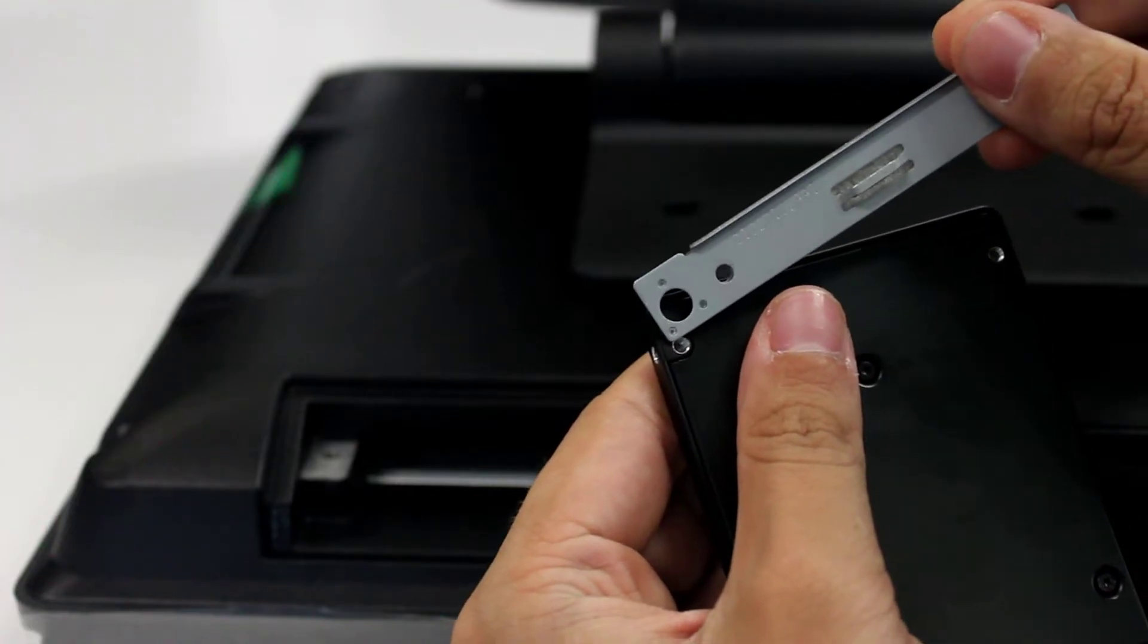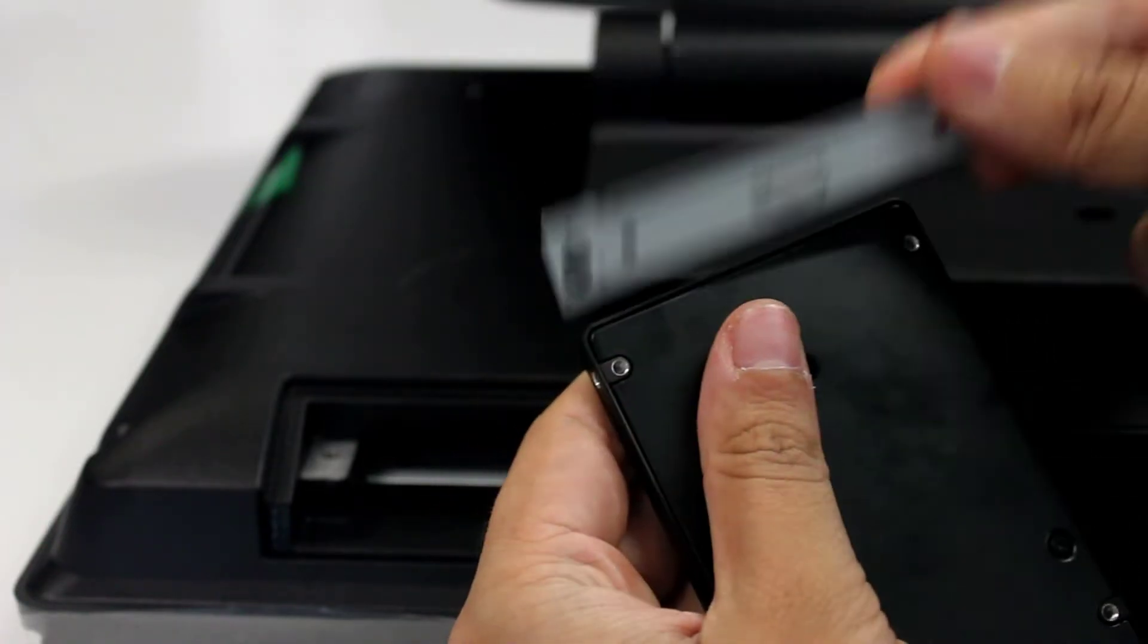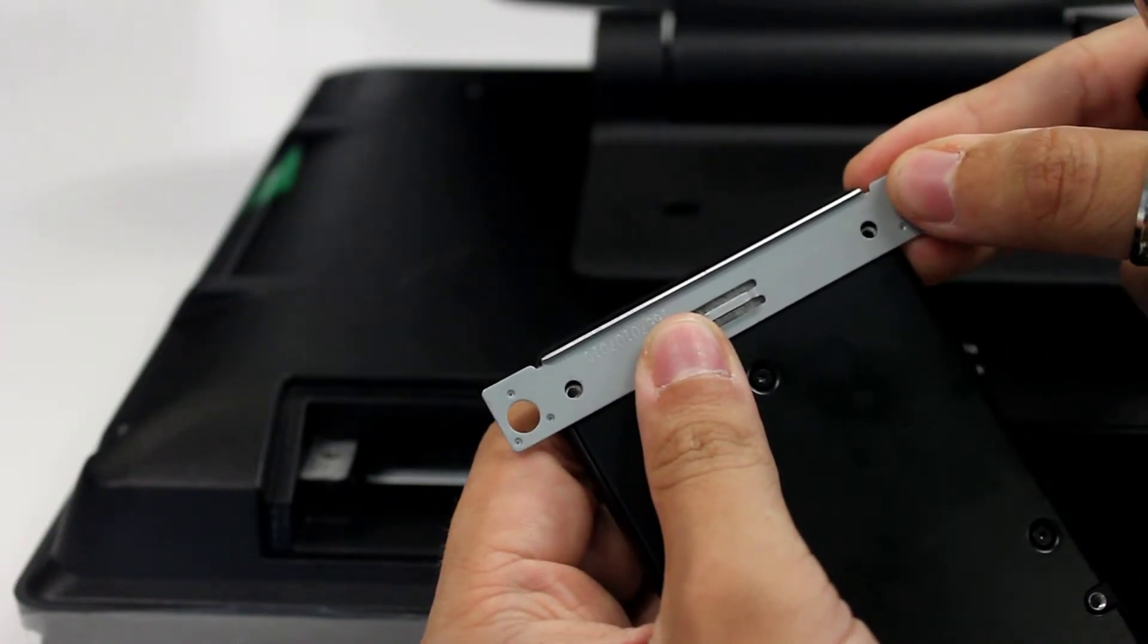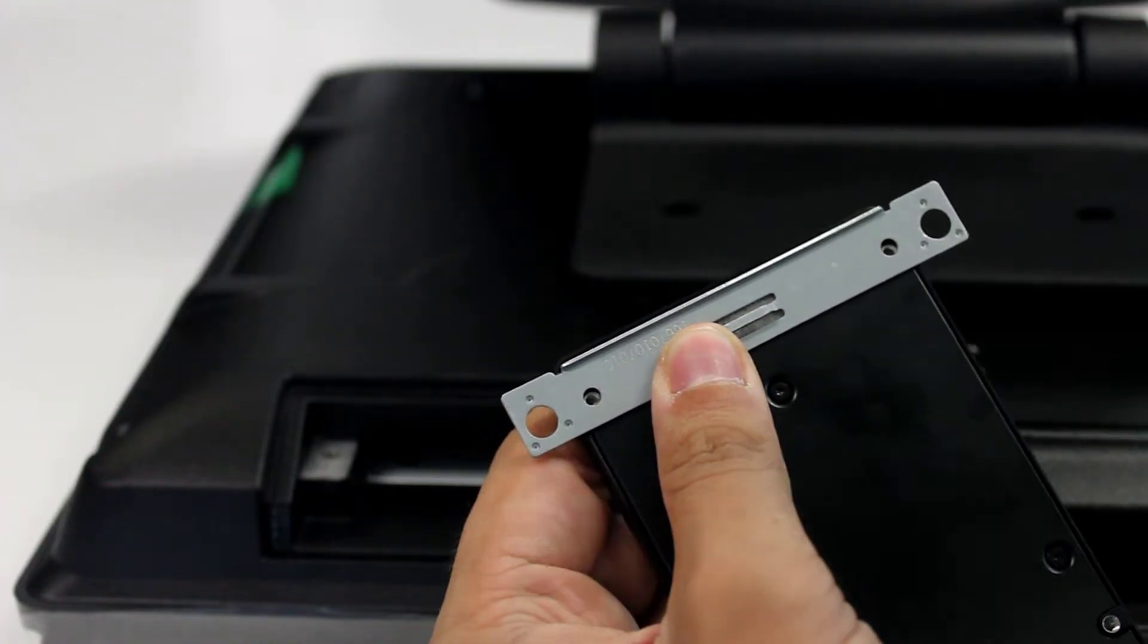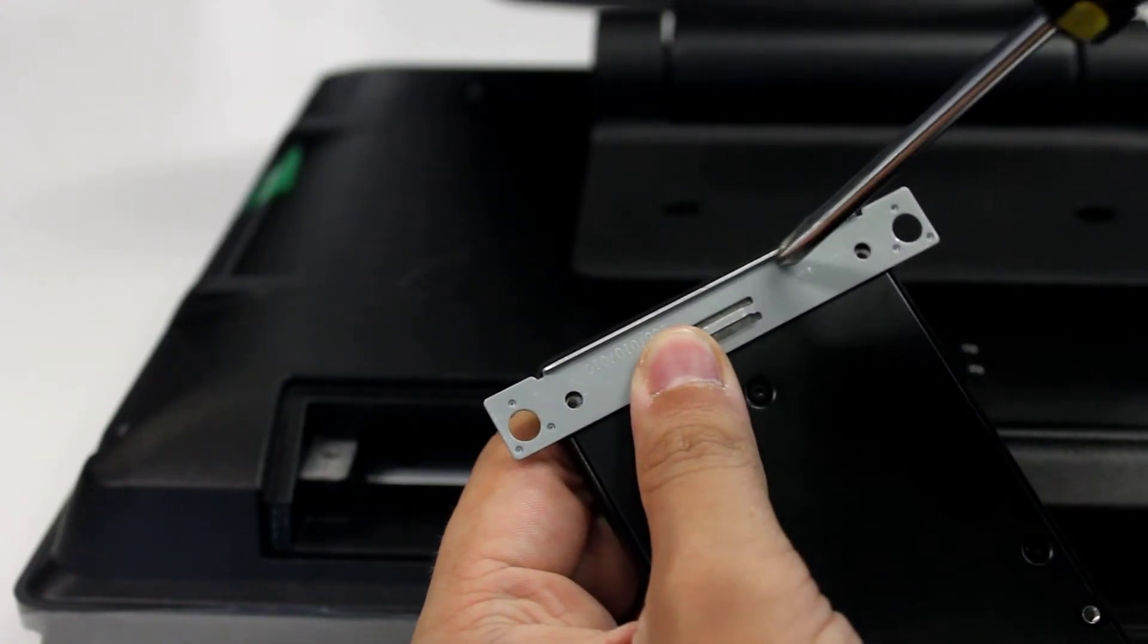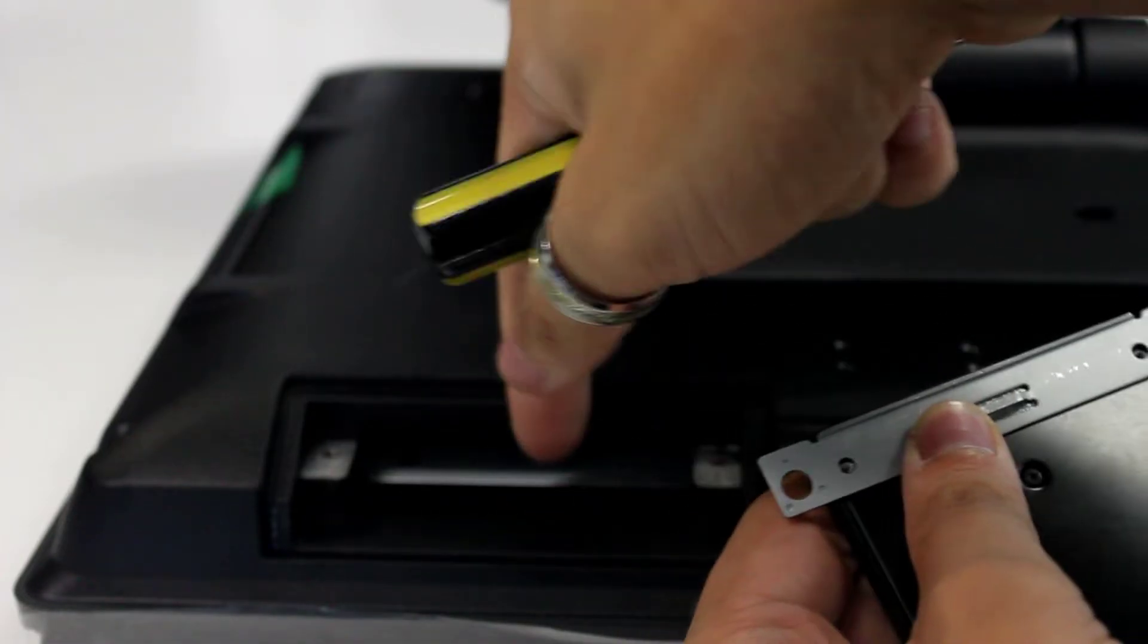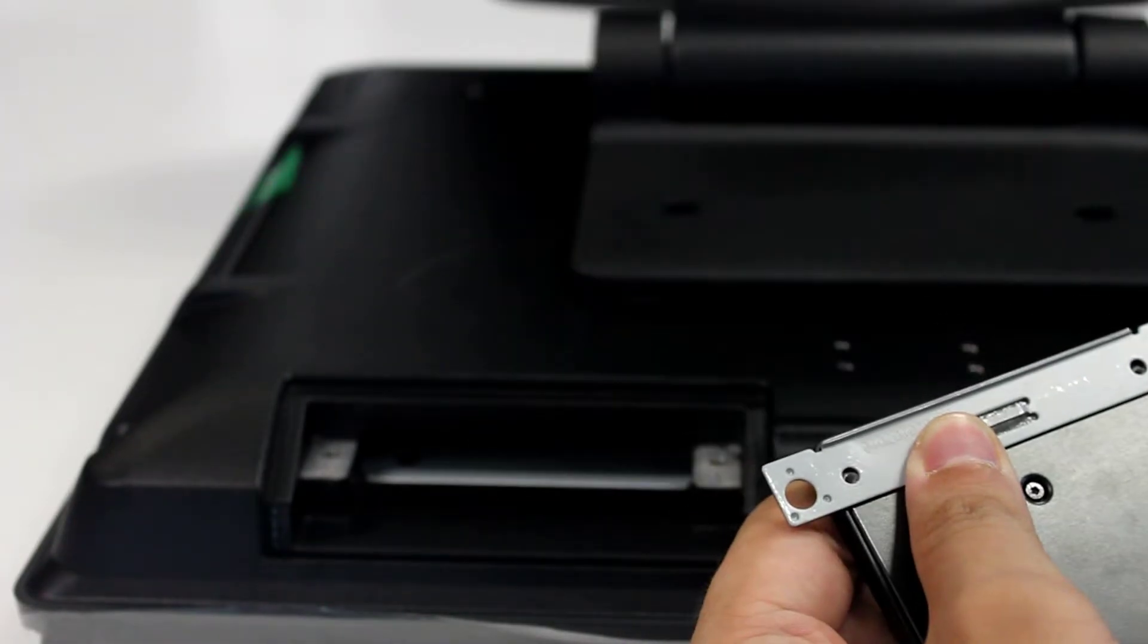You can see here, we've got two holes on either side. You want to line that up with our new metal plate. On the metal plate is this lip just here. That's what I used to grip to get it out of its hole.